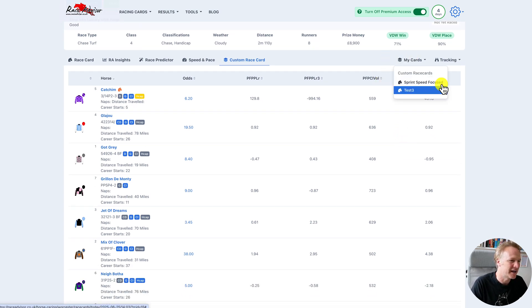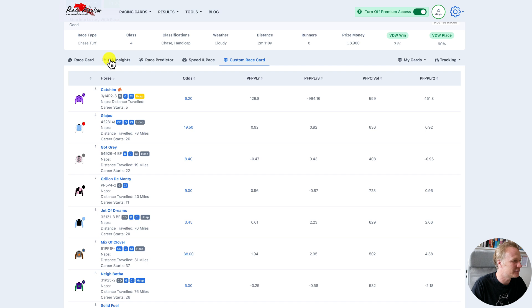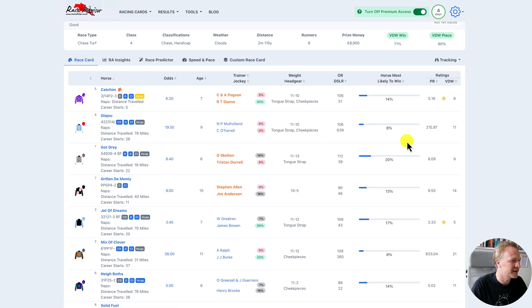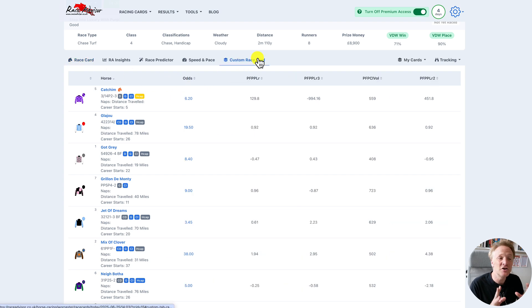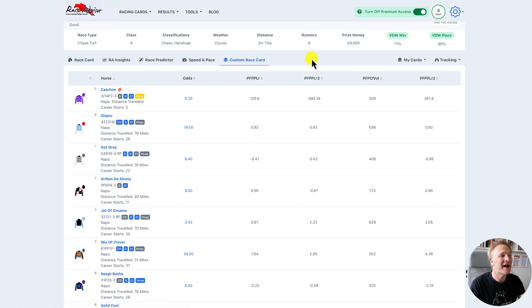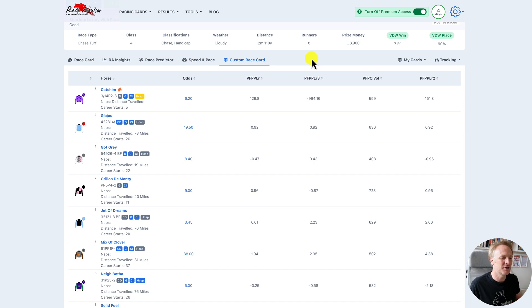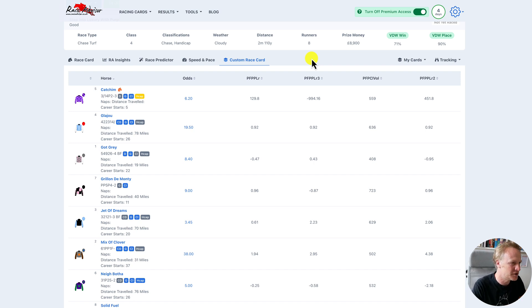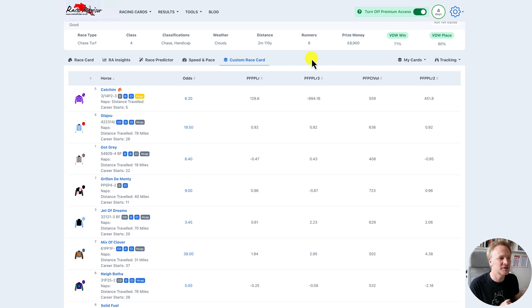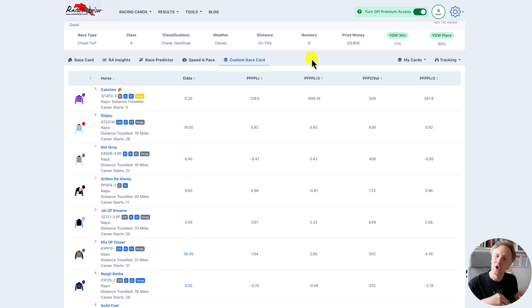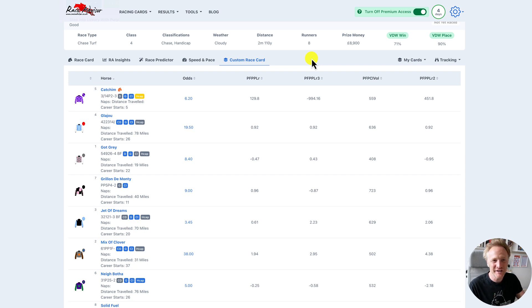We can quickly switch from here and if we want to switch back over to the standard or the default card, we can click on race card there very easily. So that's how you use custom race cards. You have to be a premium access member to use them because they require a bit more long term use. But if you've got any questions about how to use the custom race cards or the ratings on them, please don't hesitate to drop a comment or contact our support team. Thanks very much for watching and I'll see you in the next video.